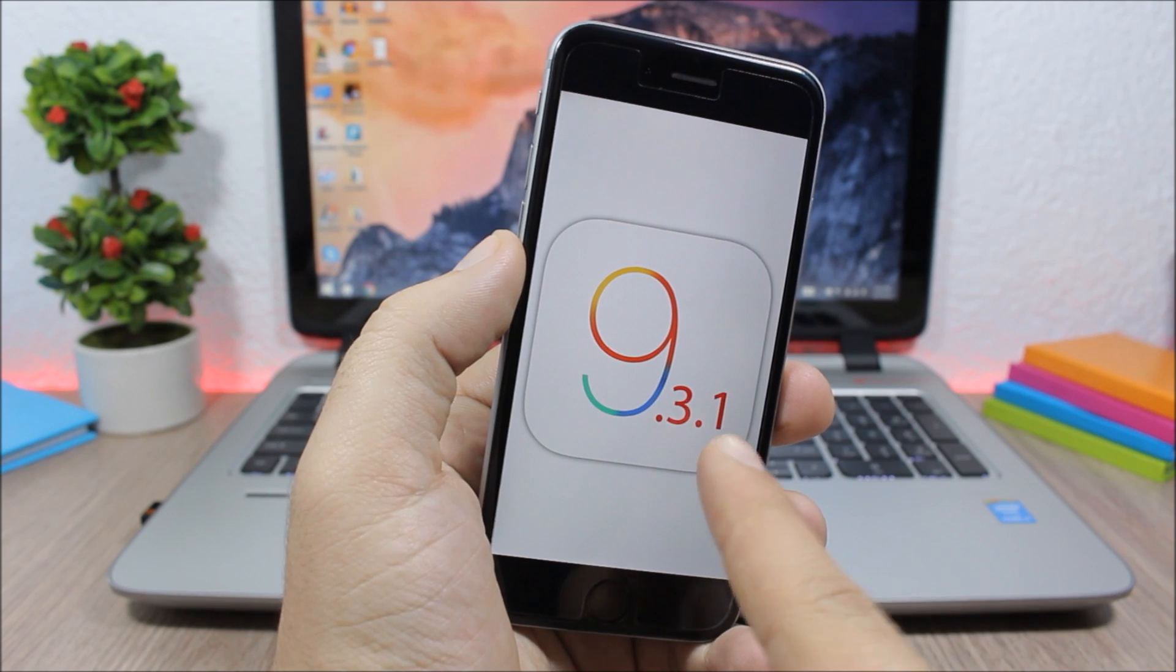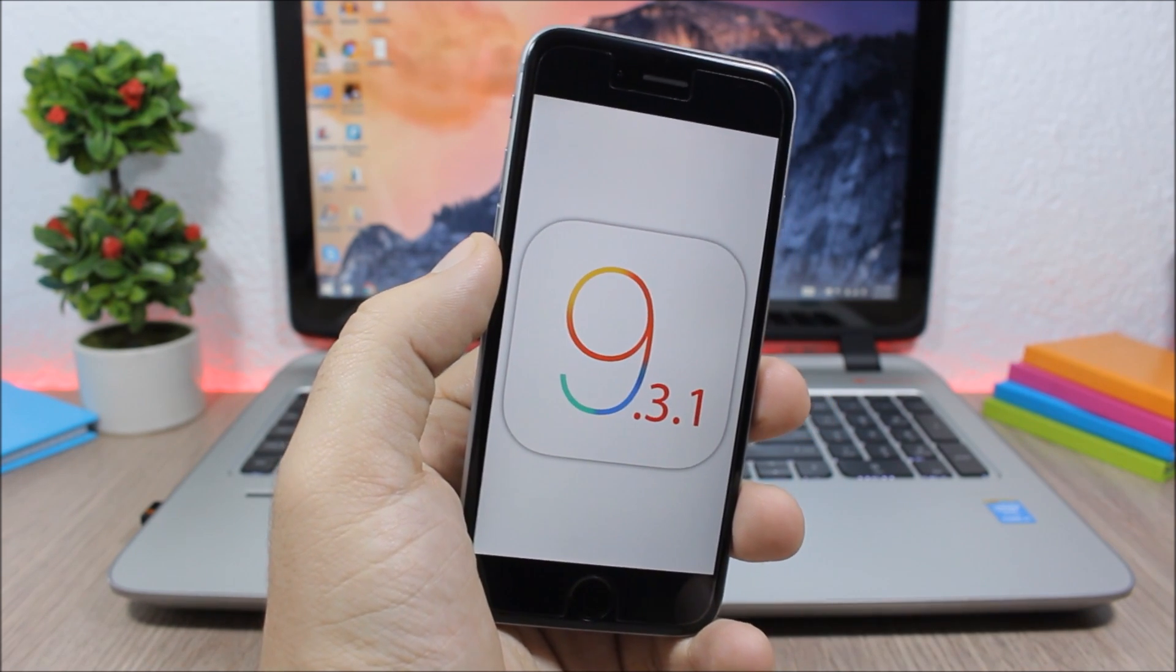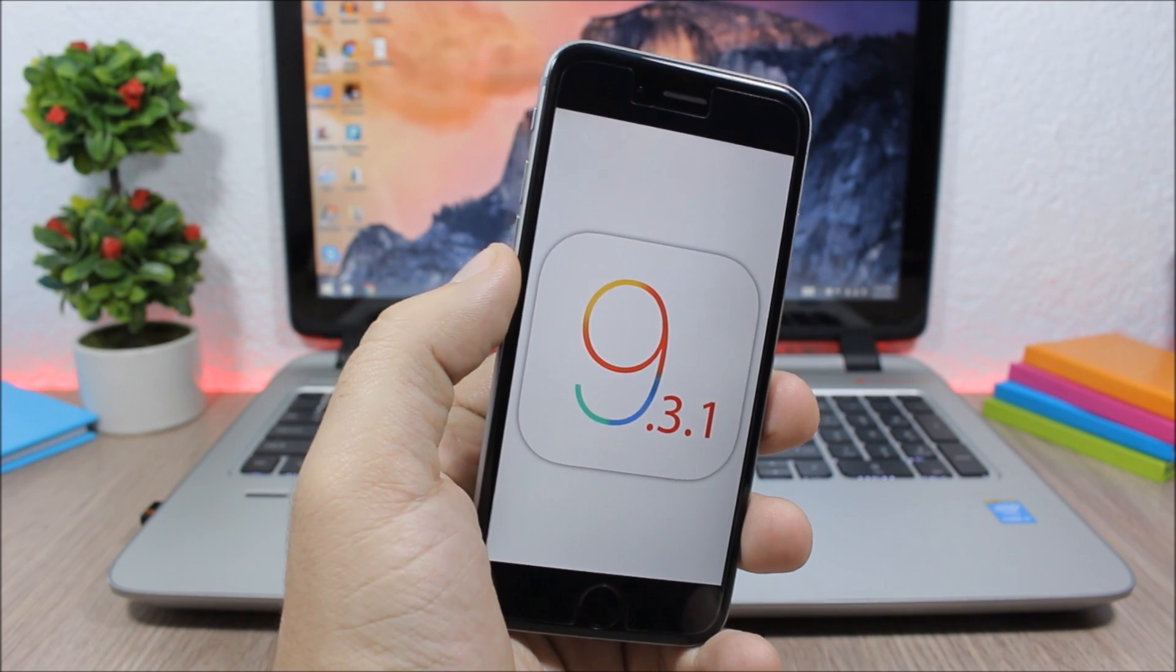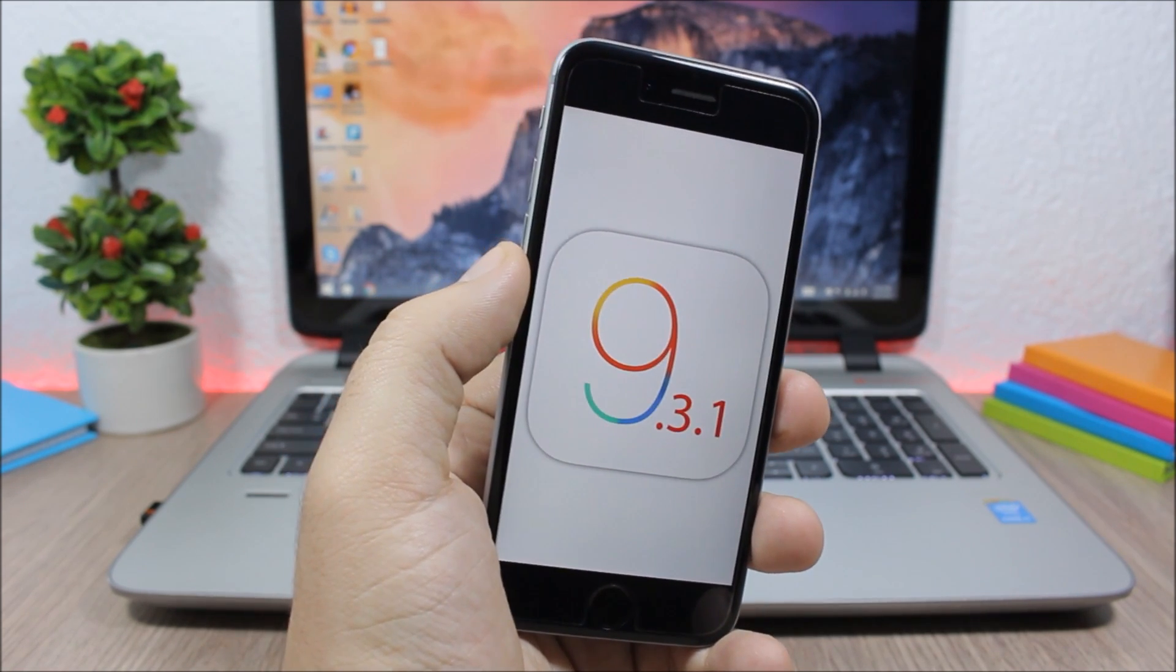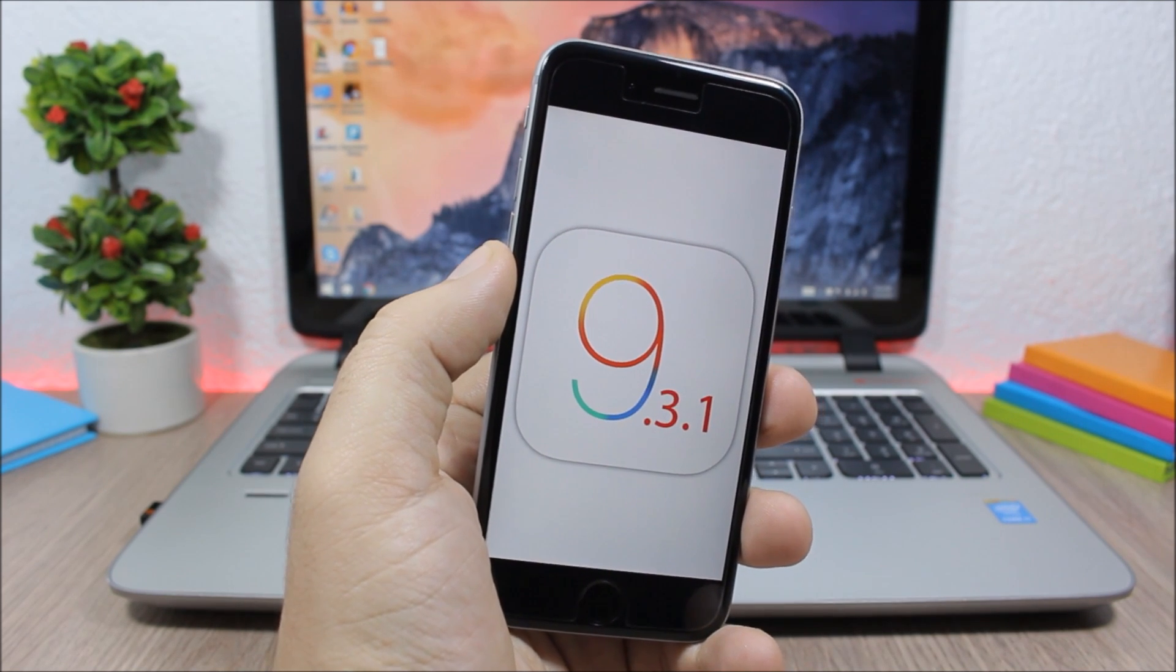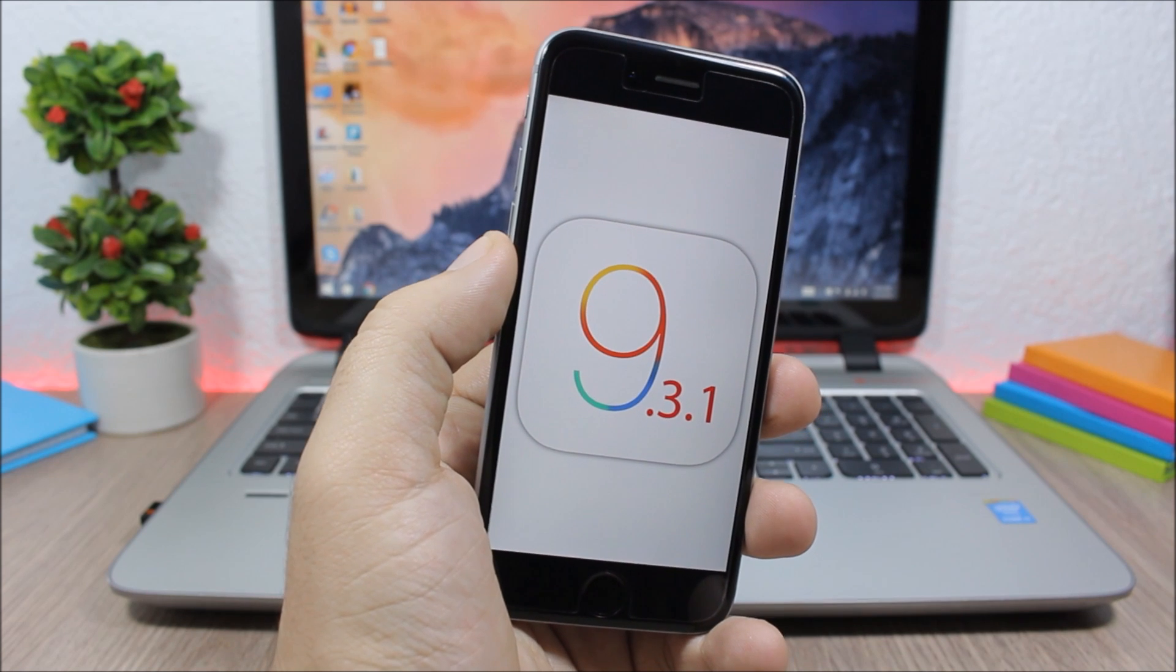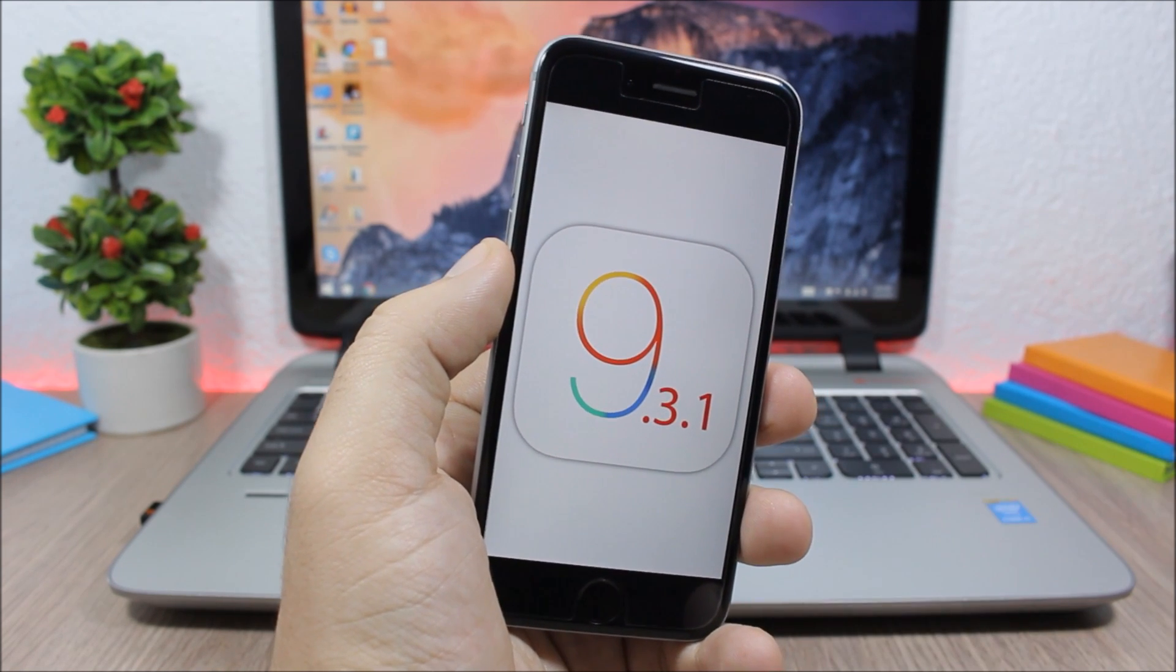Now let's talk about the jailbreak status of 9.3 and also 9.3.1. Right now is the right time for the jailbreak teams to release a tool for 9.3 and also 9.3.1. You can see Apple released 9.3, which is quite a big update, and also 9.3.1 to fix those little bugs.